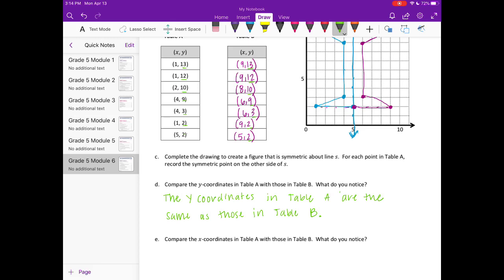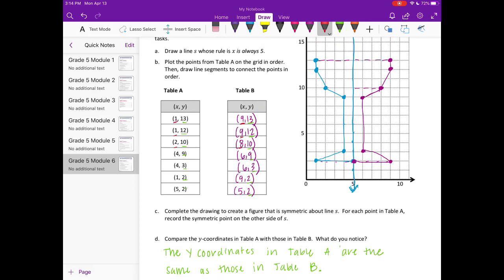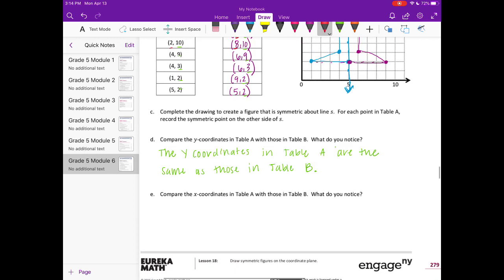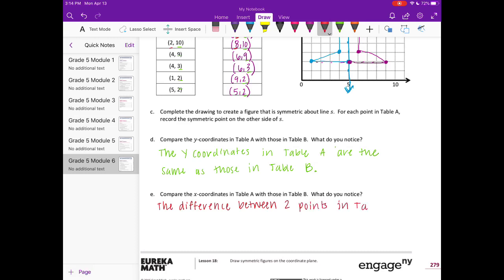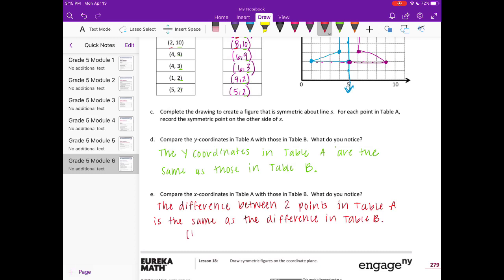Part E: compare the x-coordinates in table A with those in table B. We have 1 and 9, 1 and 9, 2 and 8, 4 and 6, 4 and 6. This doesn't have as obvious a comparison as the last one. We can say that they're all the same distance from the line of symmetry — the difference between two points in table A is the same as the difference in table B, i.e., the same distance from the line of symmetry.